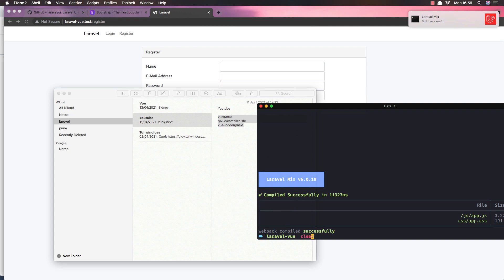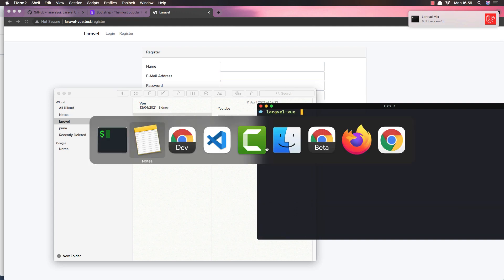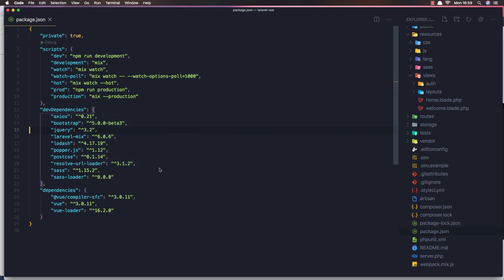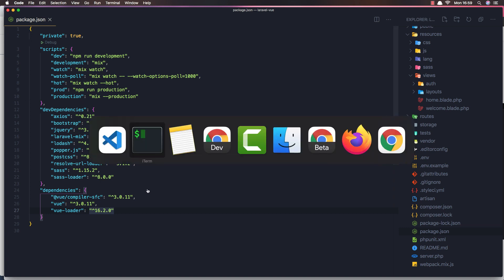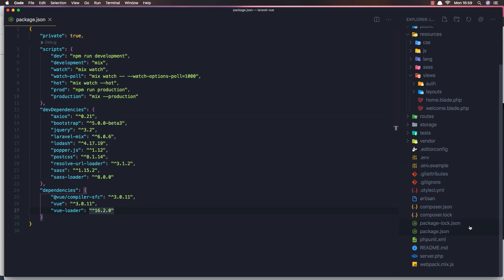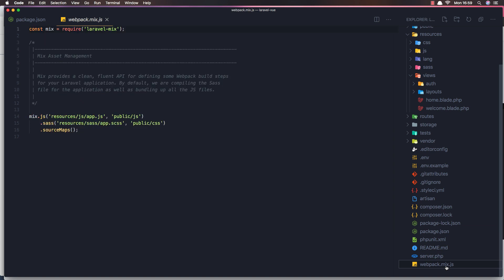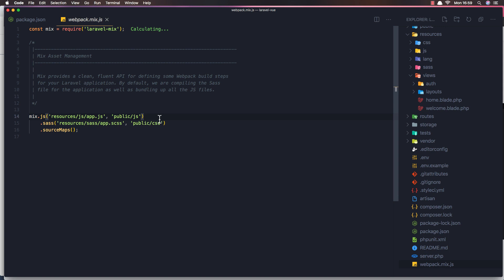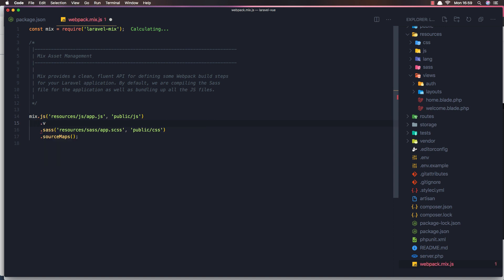Everything is okay. Open the project and we have Vue 3 here. Now in webpack.mix.js, in the js section we want to add .vue so that Vue single-file components are processed. Save.